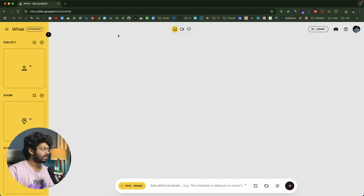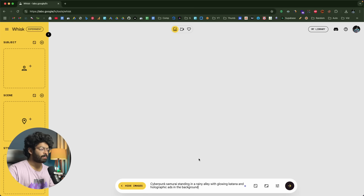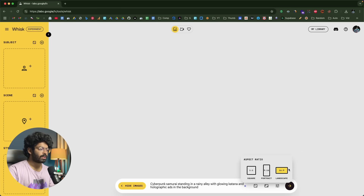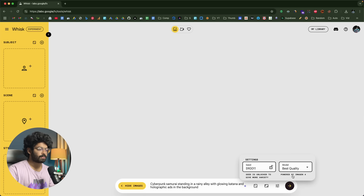Once you log in, you'll see this interface. Simply enter a prompt and click the send button to generate an image. For example, I'll give the prompt: 'a cyberpunk samurai standing in a rainy alley with a glowing katana and holographic ads in the background.' If you click the aspect ratio button, you can select landscape. In the settings you can adjust the seed and model quality — I'll set it to best quality. It is powered by Imagen 4, by the way.